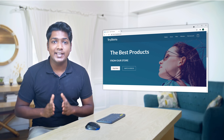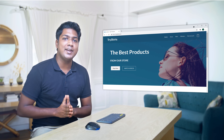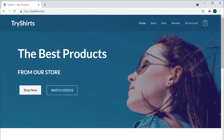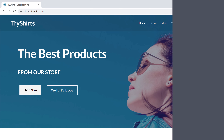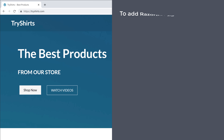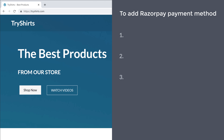First let's look at the site where we want to add Razorpay. Now to add the Razorpay payment method, we are going to do three steps.